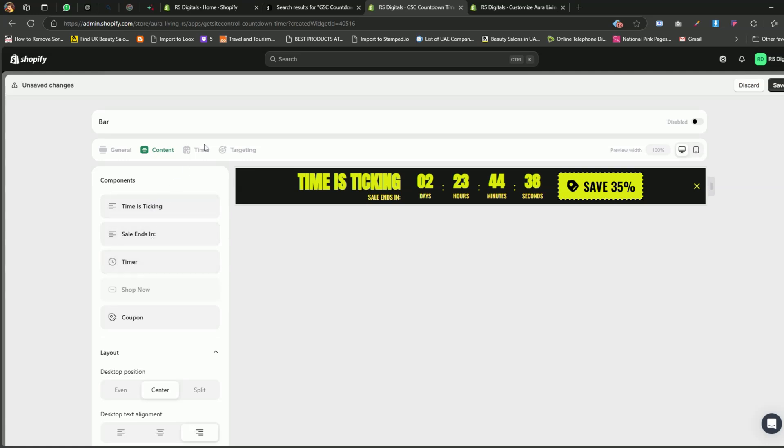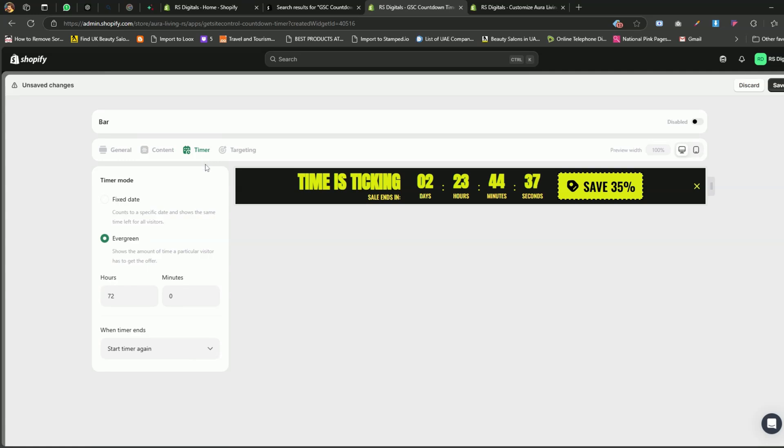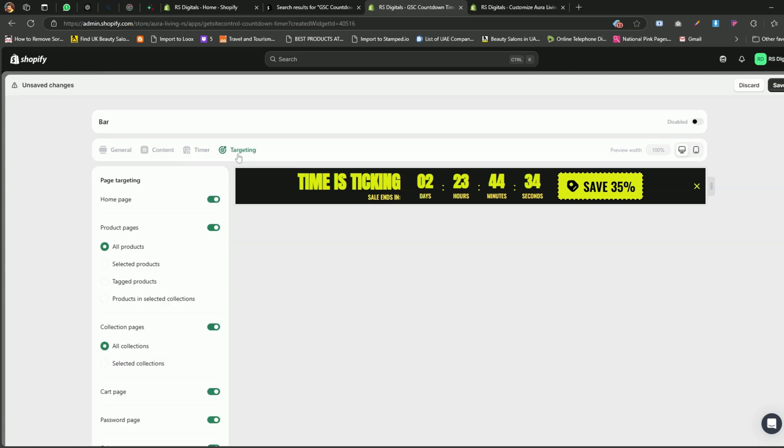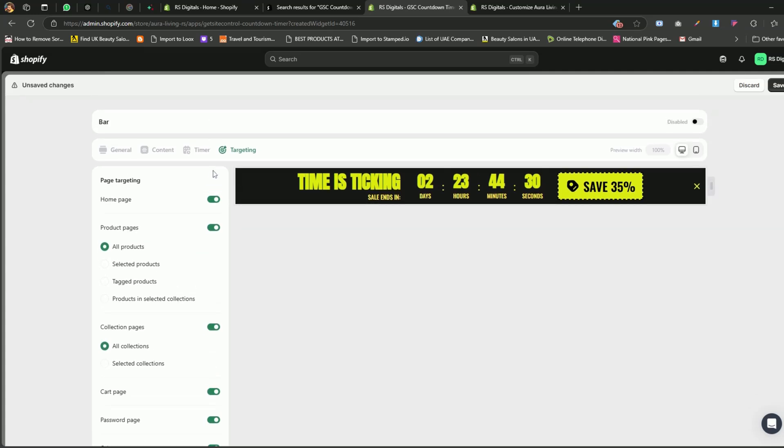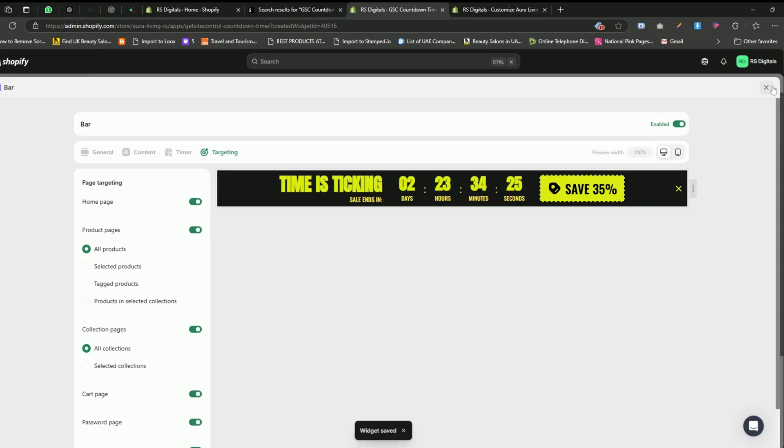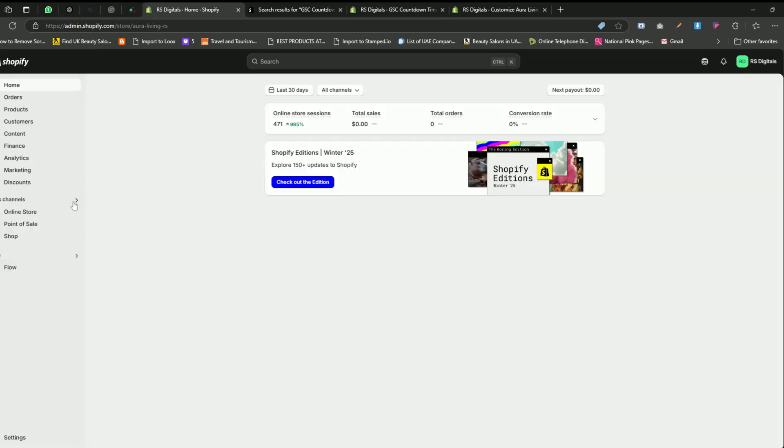In the Timer tab, you can adjust the time and its behavior. In the Targeting tab, you can select the pages where you want this announcement bar to be displayed. For this tutorial, I'm going with the default settings and text. Now, just enable the bar. Click the Save button and head back to your Shopify store to preview the countdown timer bar.